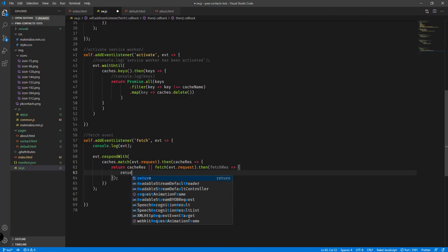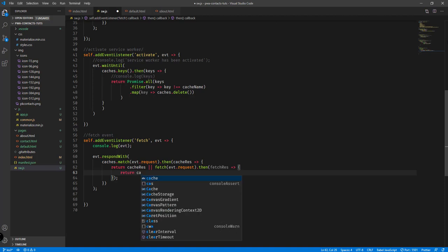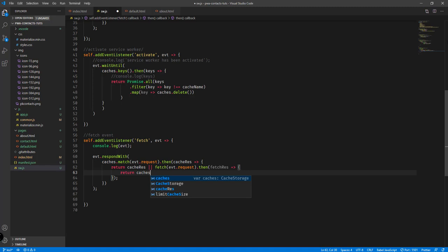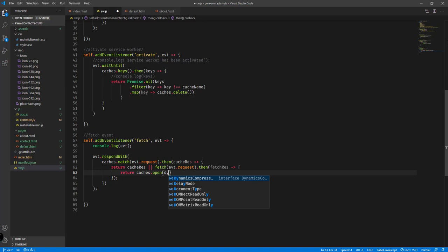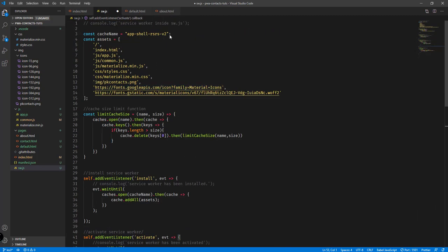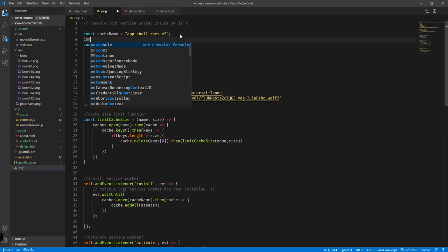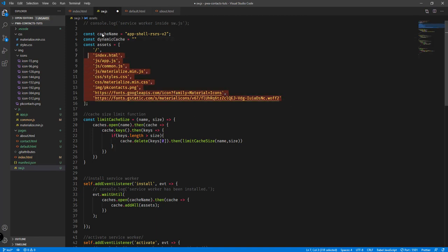We're calling it 'dynamic' because we don't really know what other assets we're going to save here, as opposed to our static cache name where we know all the assets making up the application shell. So we define a new constant: `const dynamicCacheName = 'dynamic-cache-v1'`, and we use that to open the dynamic cache.